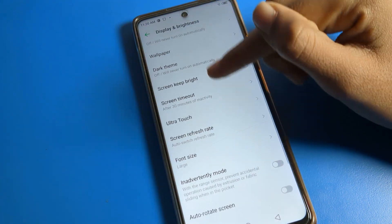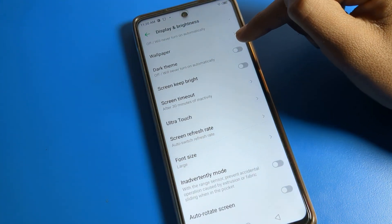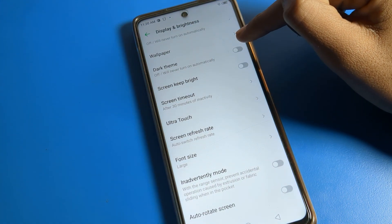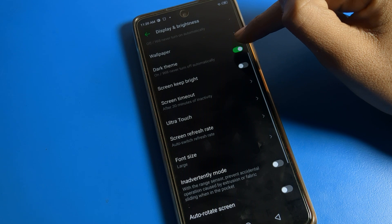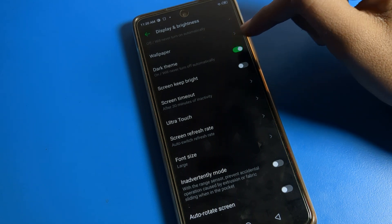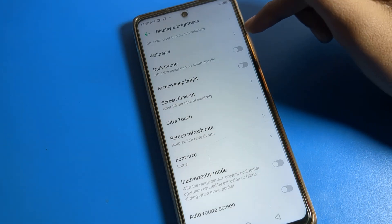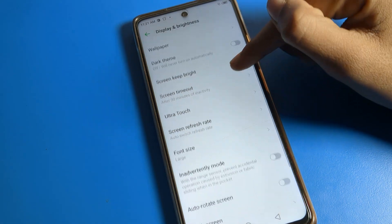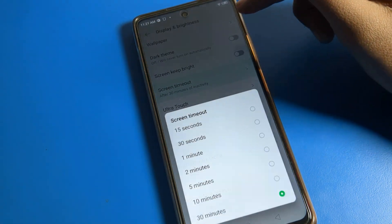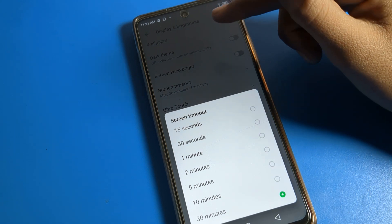Then scroll down and you will see Dark Theme. If you want to turn it off, you can do so from here. Now we will click on Screen Timeout.